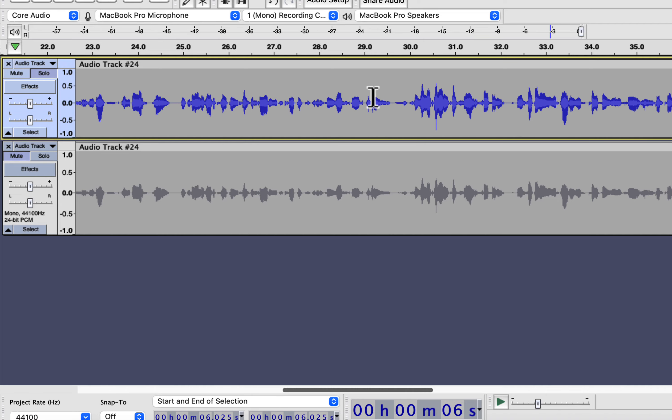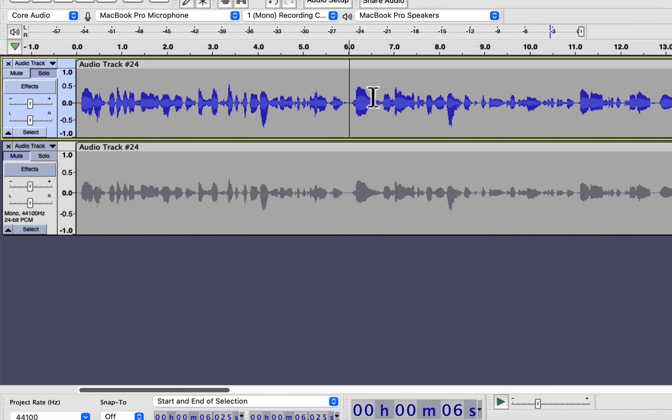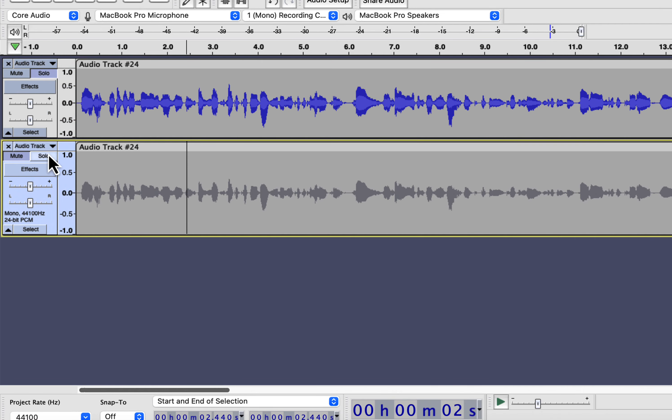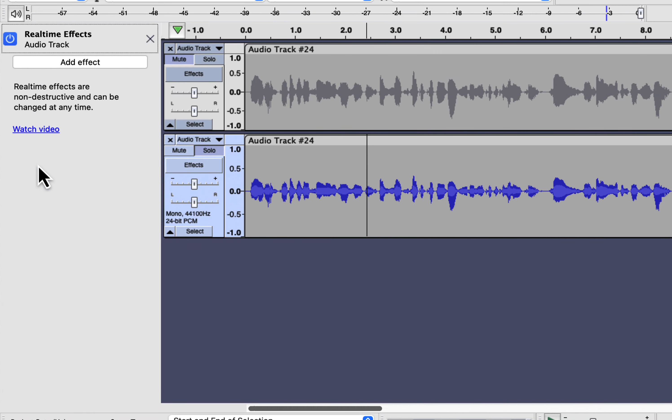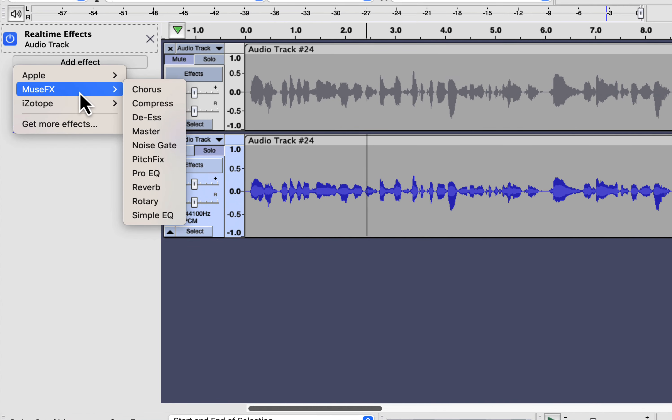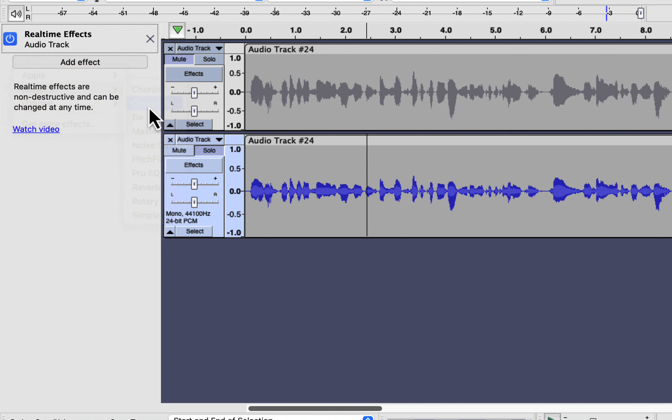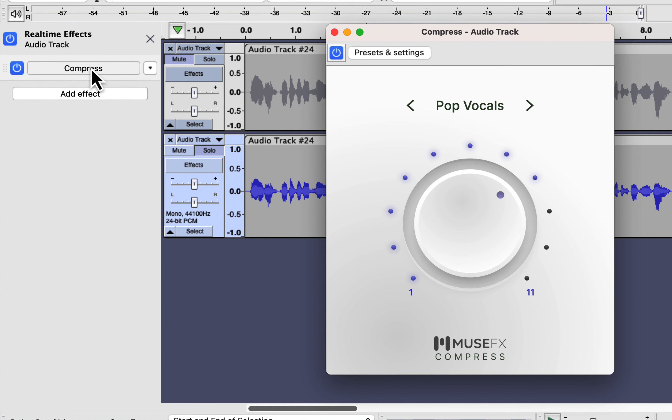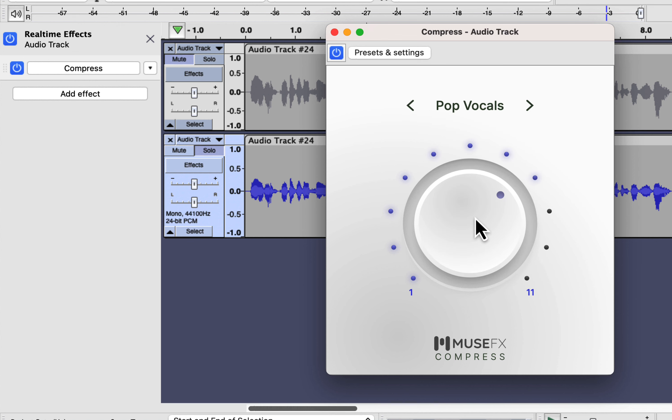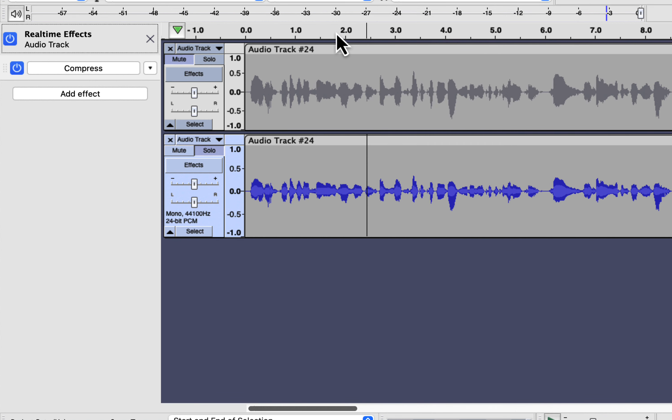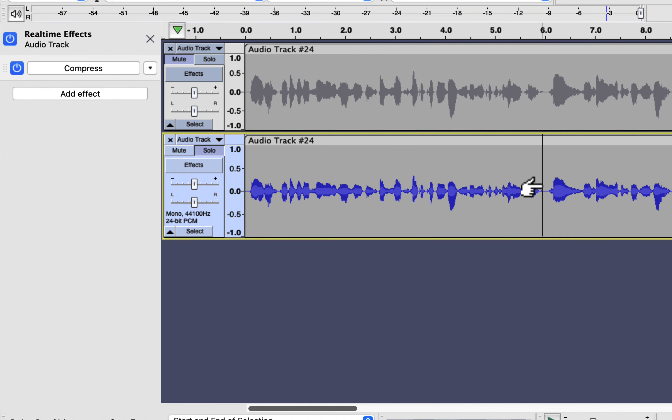I will fix that issue in the second track. I will add a real-time effect to this track. I will show you where you can get this effect for free later. I will add a compress effect. There are some presets in compress. I will add the pop vocals preset. This preset makes the spoken voice pop to hear it comfortably. The audio is fixed now without doing any additional settings. Let's listen to it.